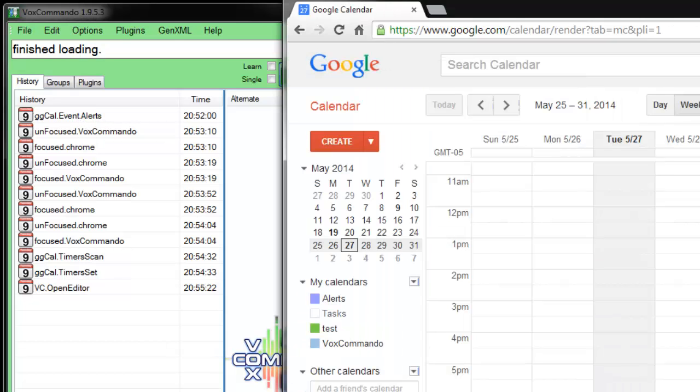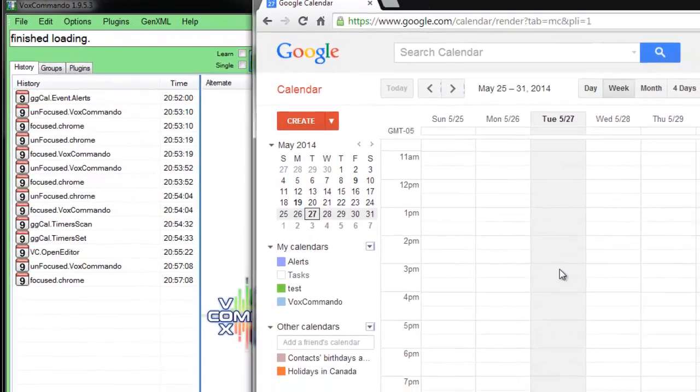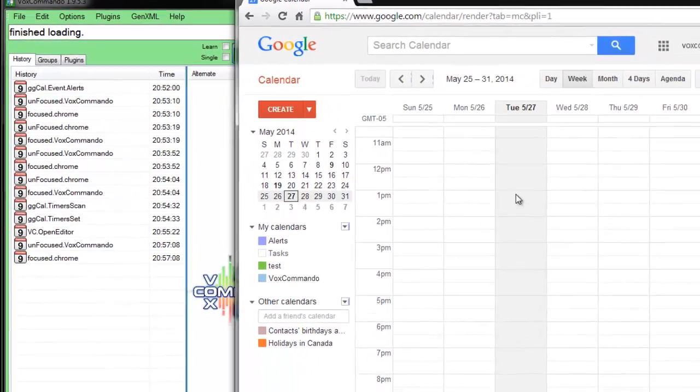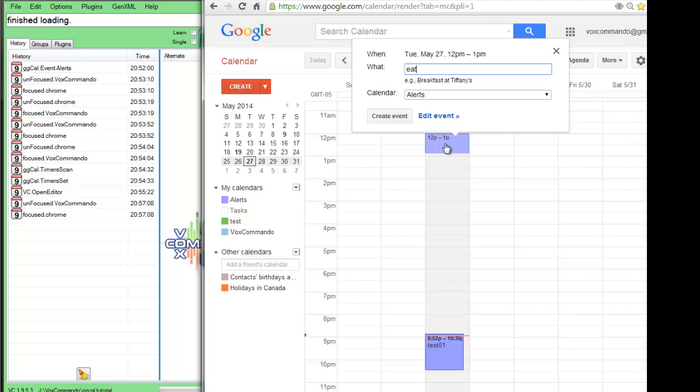So if we look back at our calendar, we might have at 12 o'clock, we might have an event, eat lunch.